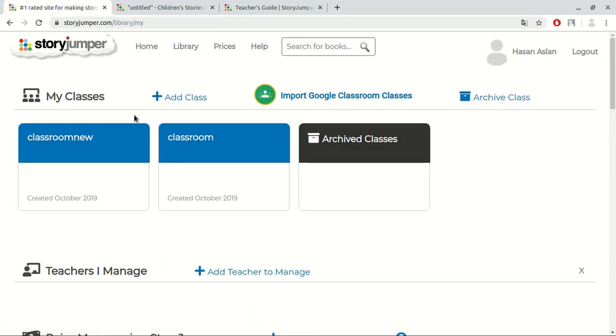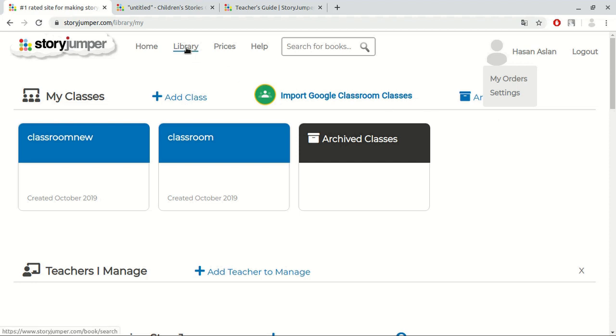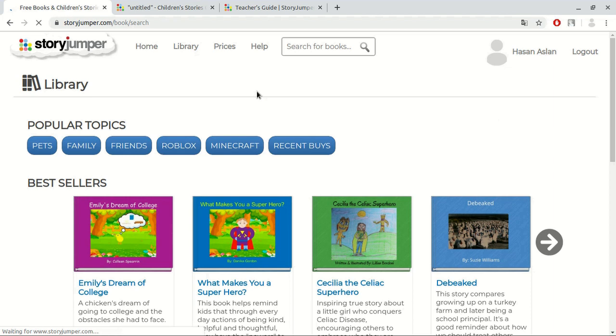At the right top of the page, we can see our name. If we click at it, we can see orders and edit profile. If we ordered a hard copy, we can track from here. If we want to edit your name, password, or other data we saved when you signed up, we can do it here. Finally, if we click at the library button, we can see the books other people created and we can buy them.